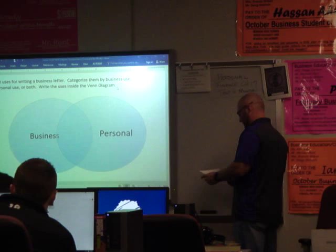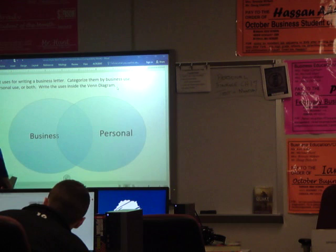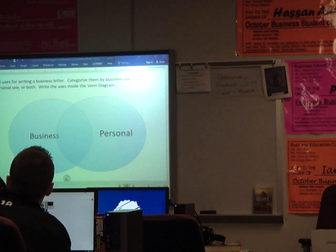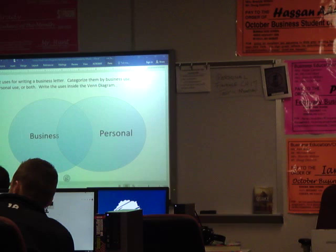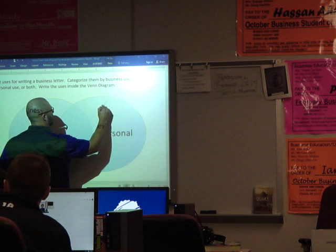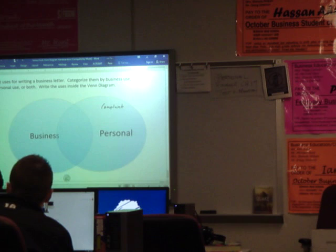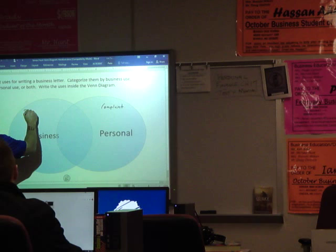All right, real quick, let's share. What are some different reasons that you might see a business letter used? What did you guys come up with? There's a lot of stuff written down. So a complaint — that could possibly be in the middle, both. A report card — I'll just put some type of report.